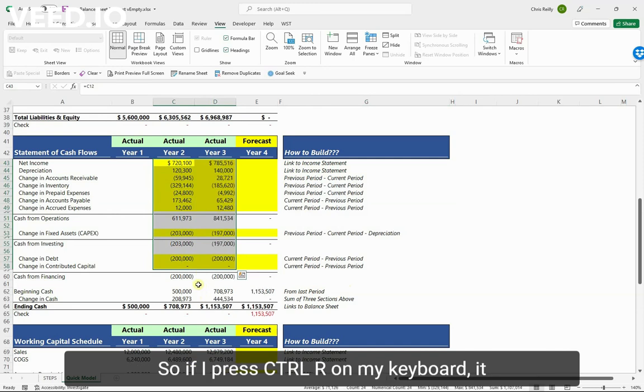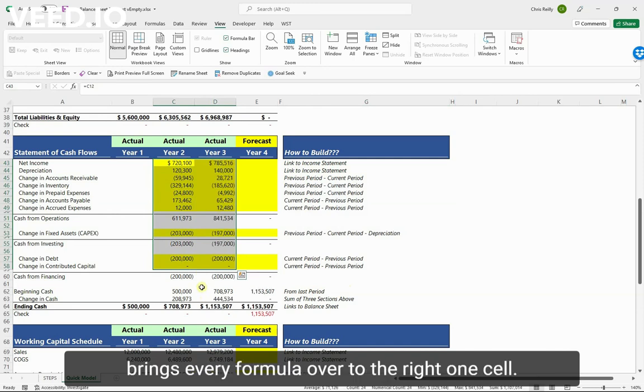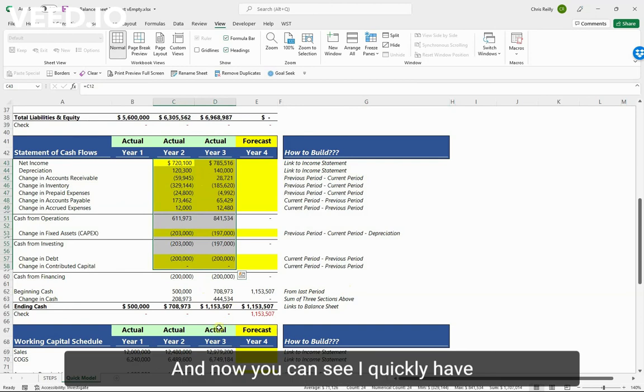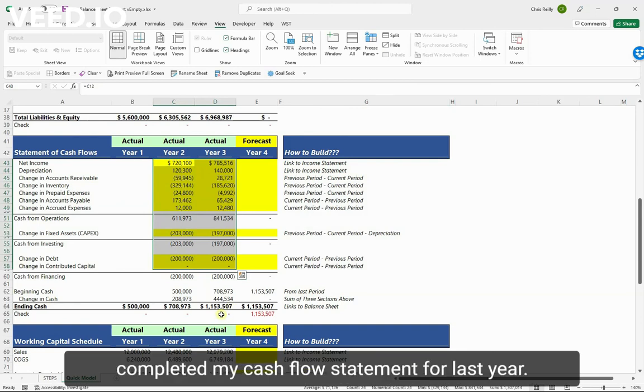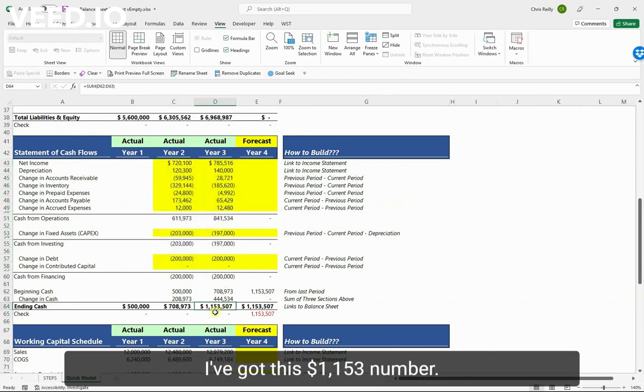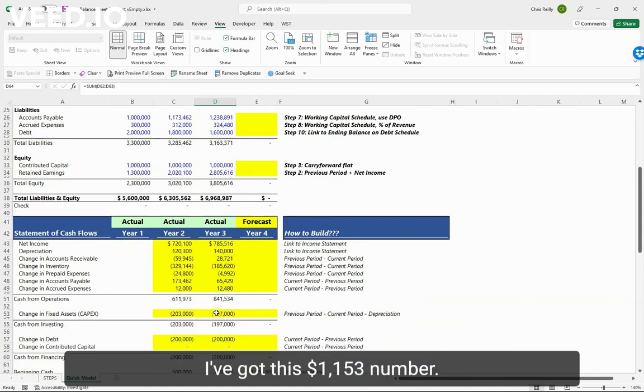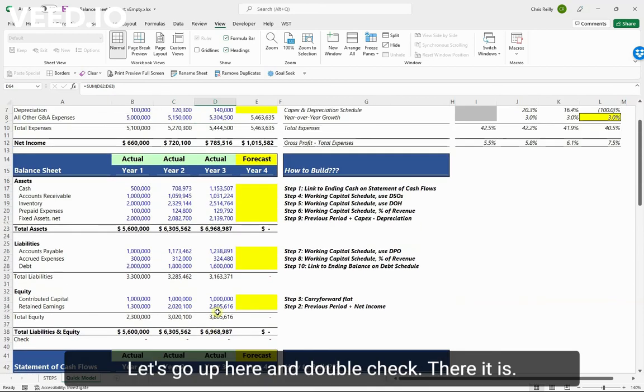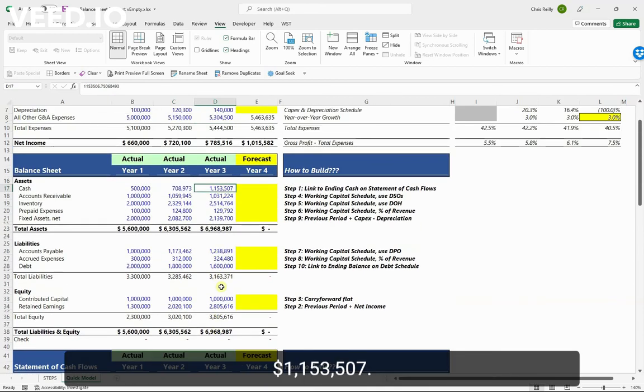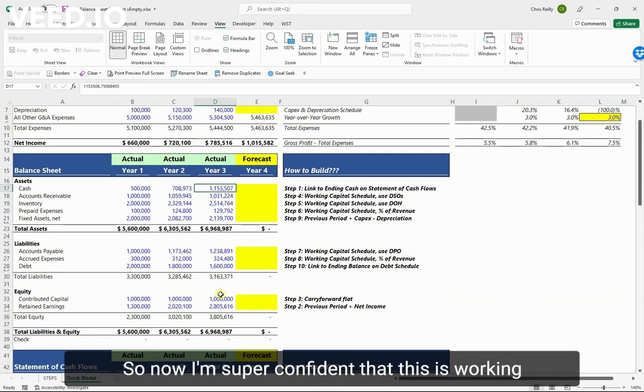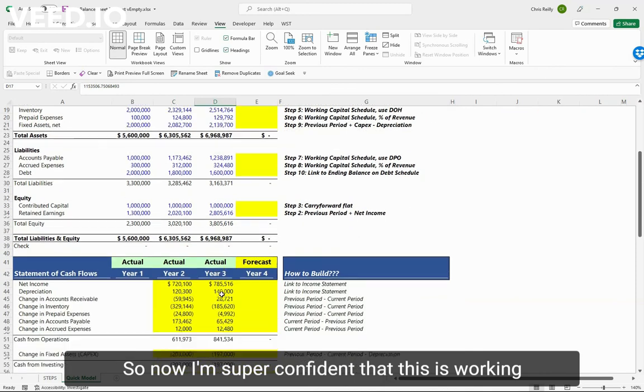Now you can see I quickly have completed my cash flow statement for last year. I've got this 1,153 number. Let's go up here and double check - there it is, 1,153,507. So now I'm super confident that this is working well.